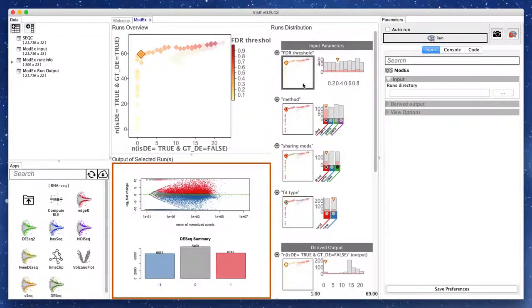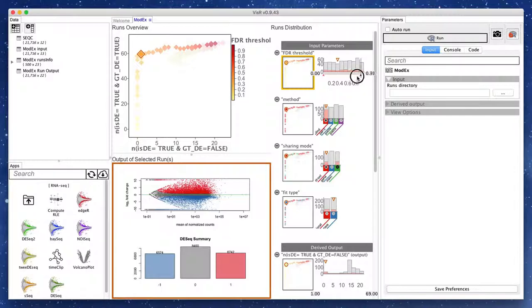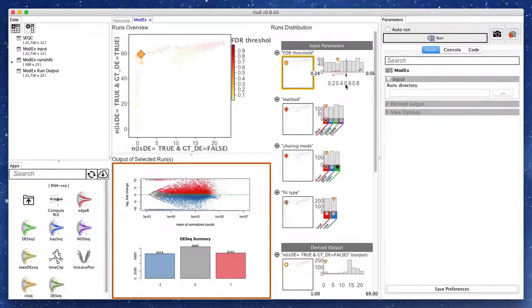Finally, we see that the FDR threshold parameter is highly correlated with the placement of runs along the Pareto front. Selecting the FDR threshold around 0.4 seems to provide a reasonable trade-off between a high true positive rate and a low false positive rate.